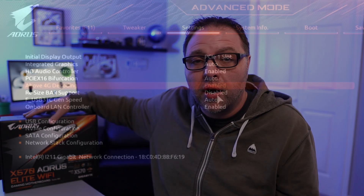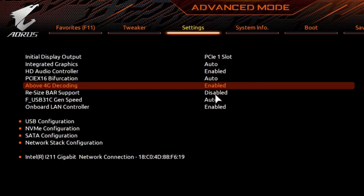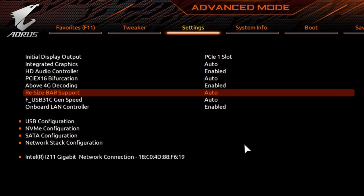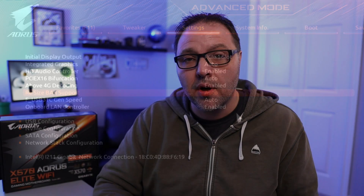Hey everyone, it's Ken here from Northern Viking Everyday. Today I have a quick tech tutorial for you. We're going to be showing you how to enable Resizable Bar in the BIOS on your Gigabyte X570 Aorus Elite Wi-Fi gaming motherboard. I need to enable this for my Intel Arc A770 GPU to perform properly. It's really quite simple to do in the BIOS.